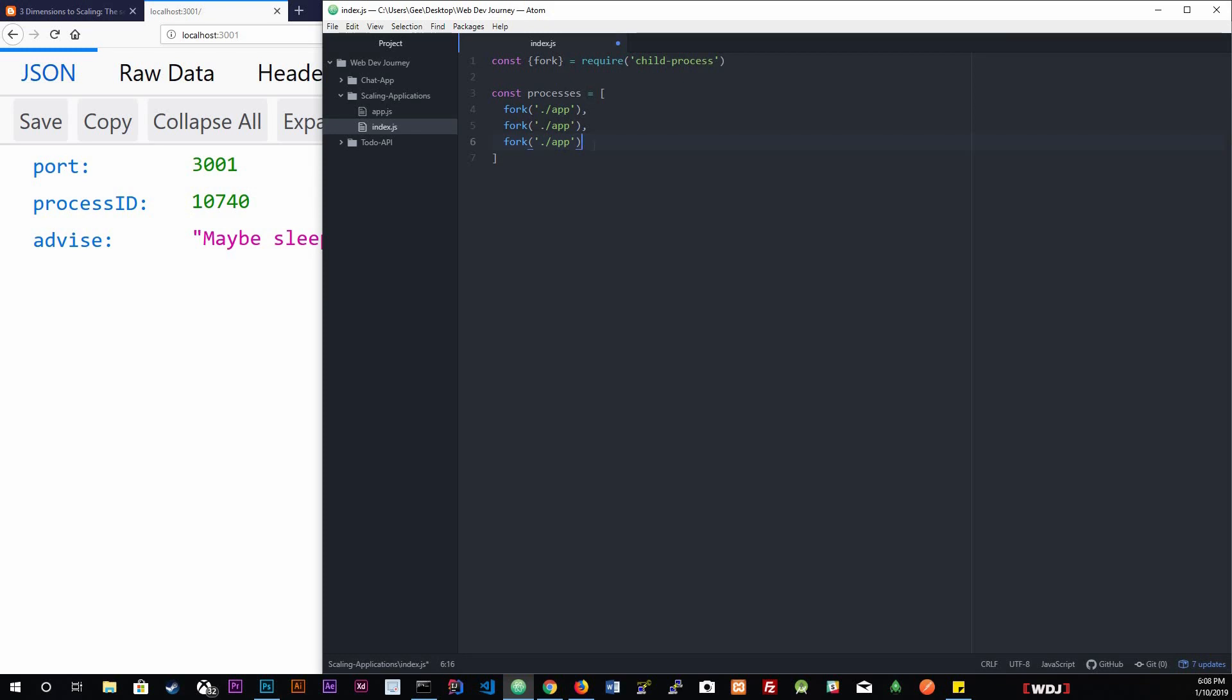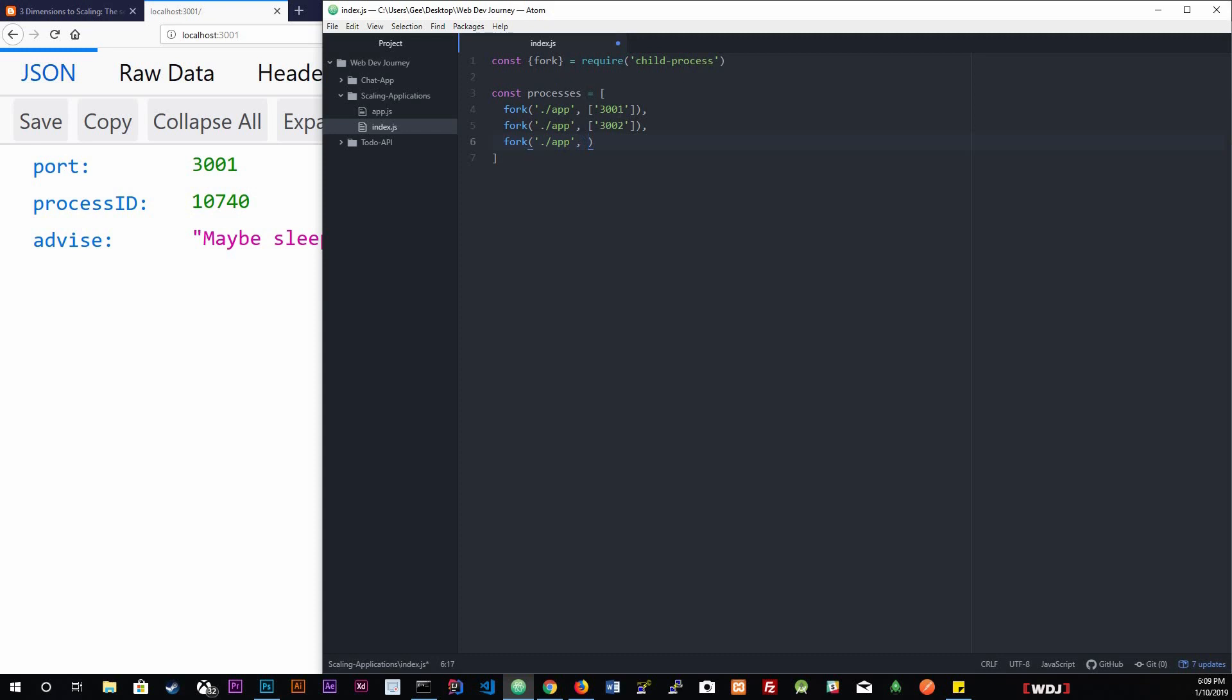Now, if you recall, we do need to send the port to the app to start it. So the first one is going to be run on 3001. Copy that. The second one is going to be on 3002, and the third one is going to be 3003.